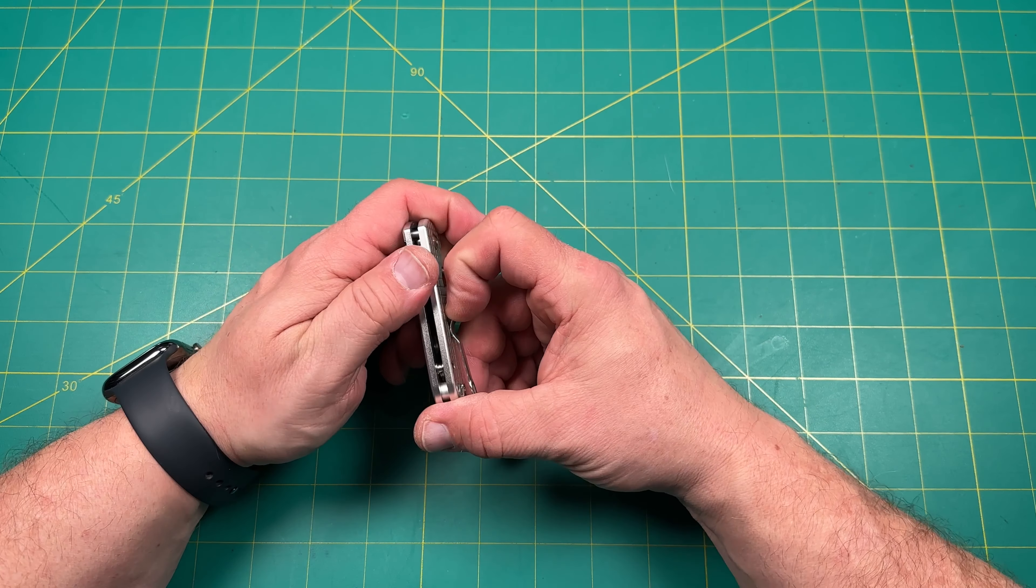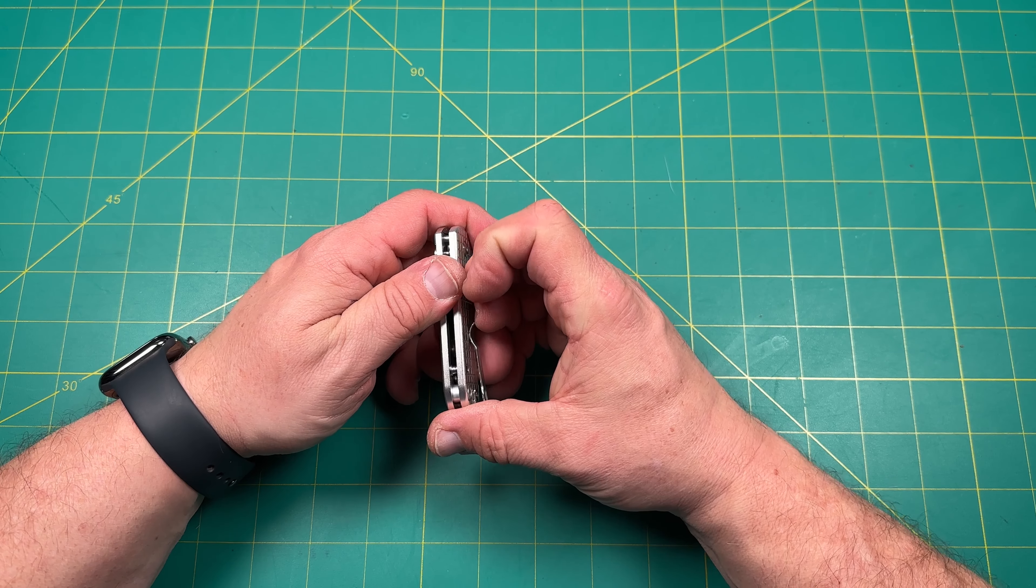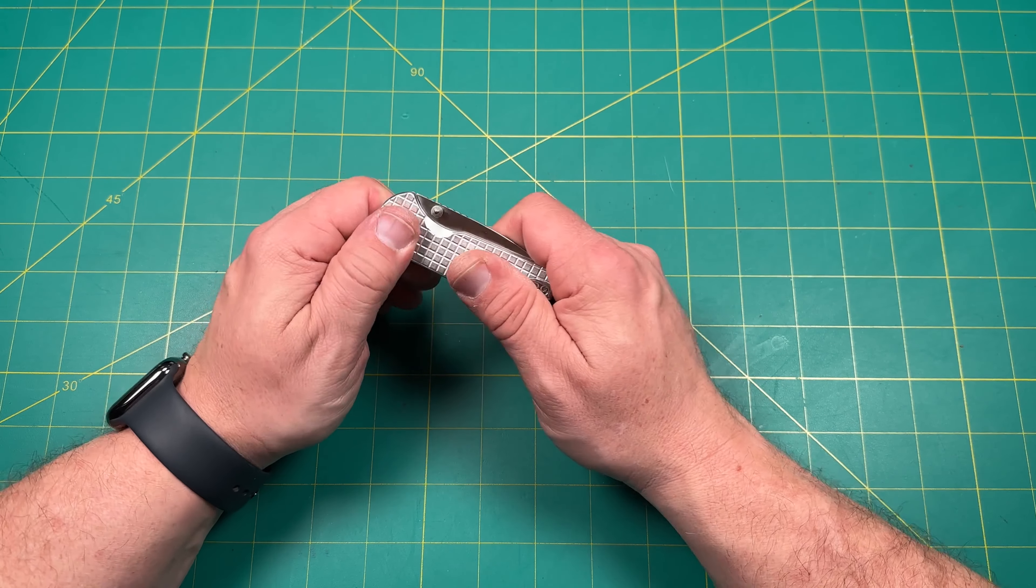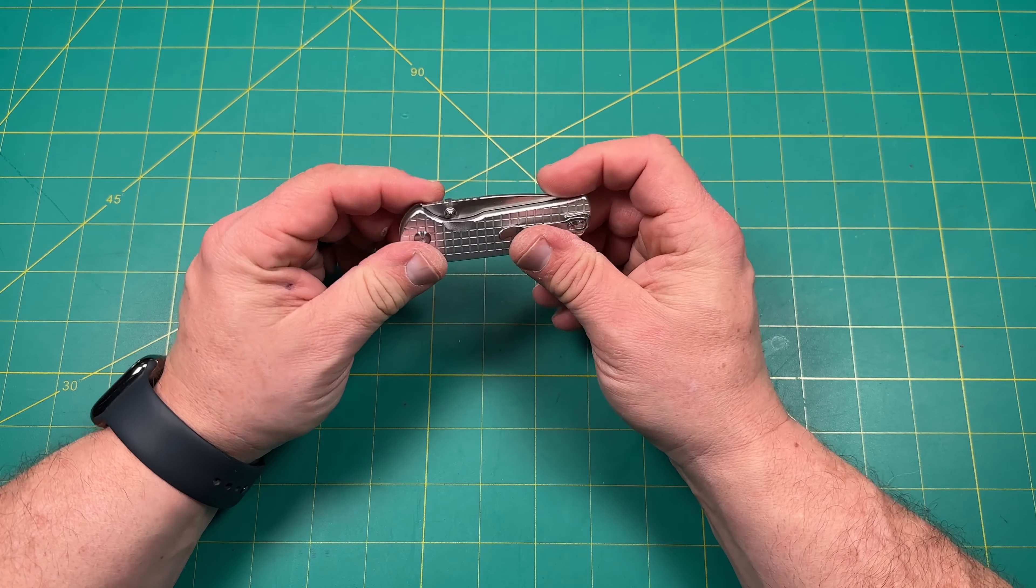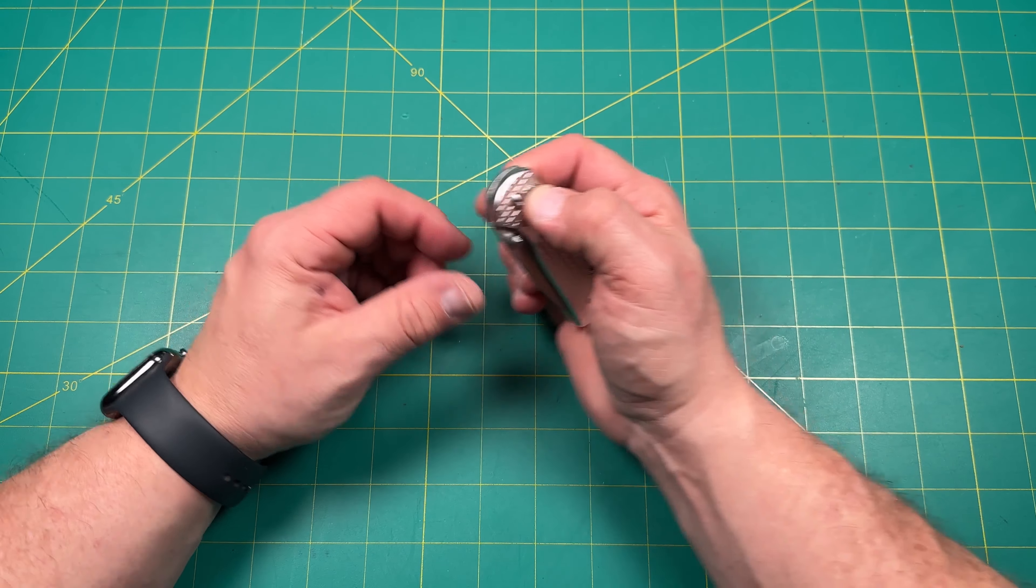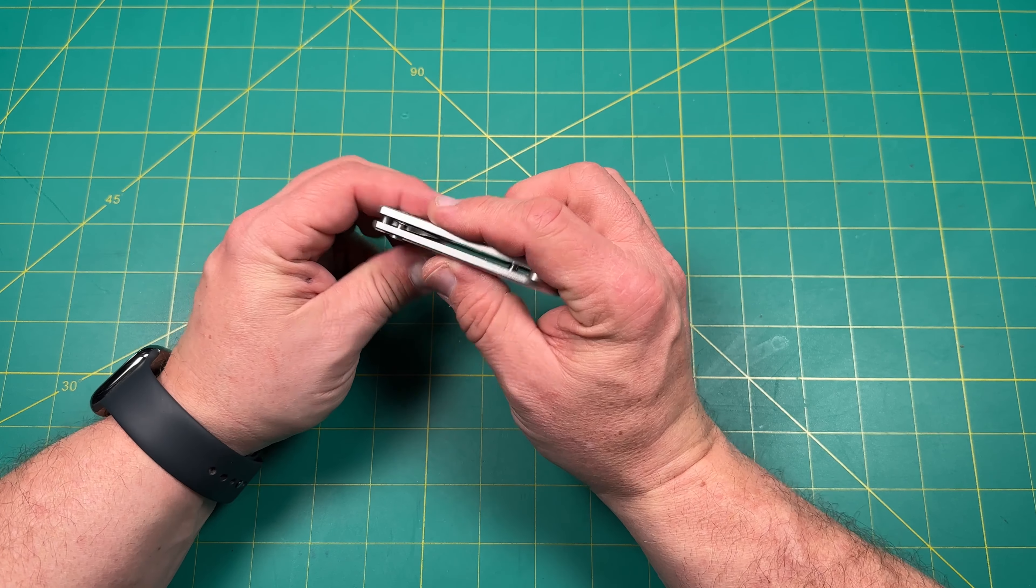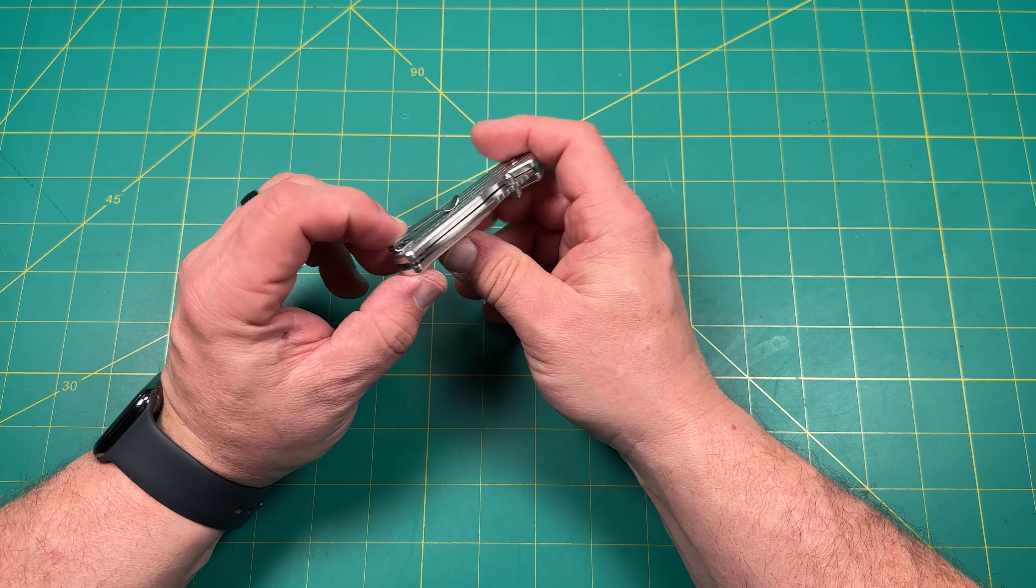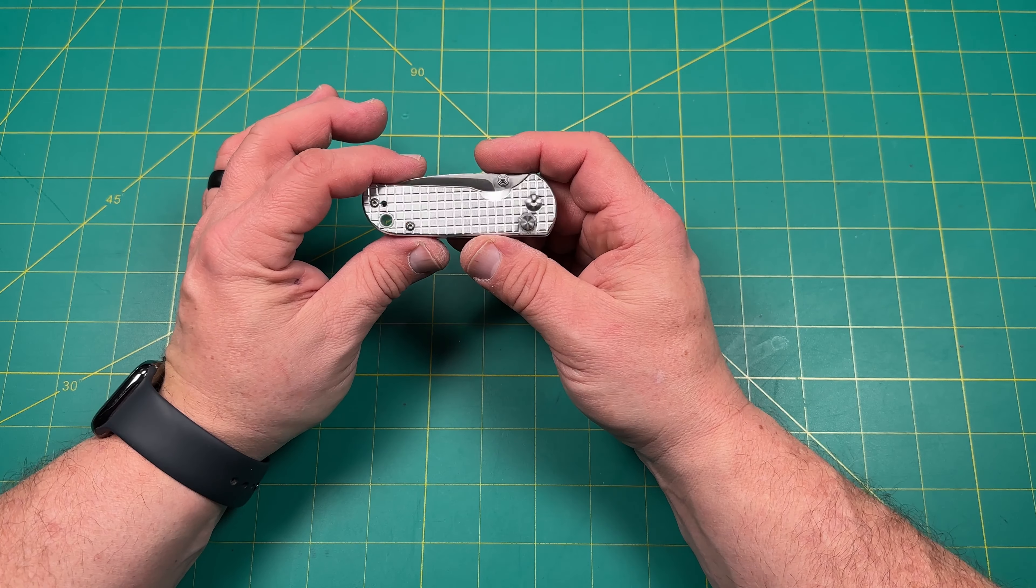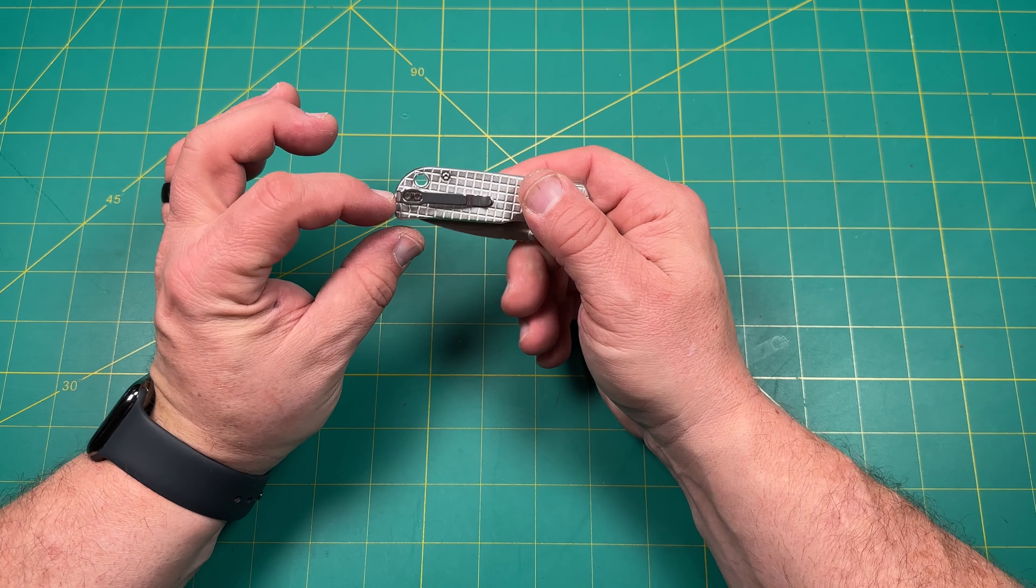Nice little clip. Nice big thumb studs, easy access there. It is a button lock. So that's cool. That means it's a plunge lock in there. Works really well. I do like the steel pattern on here.